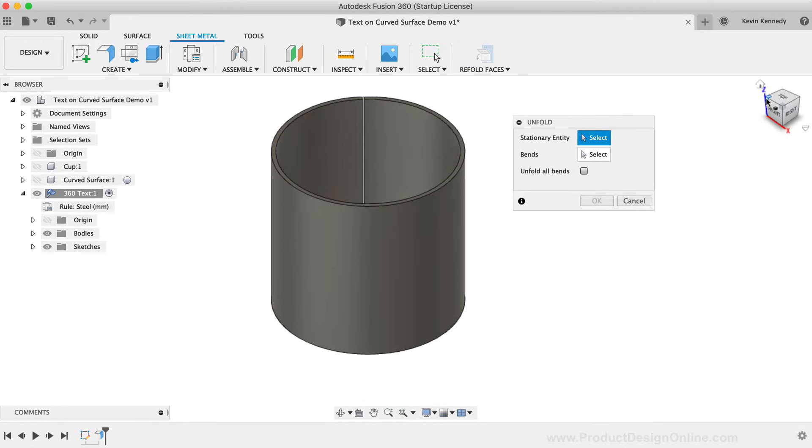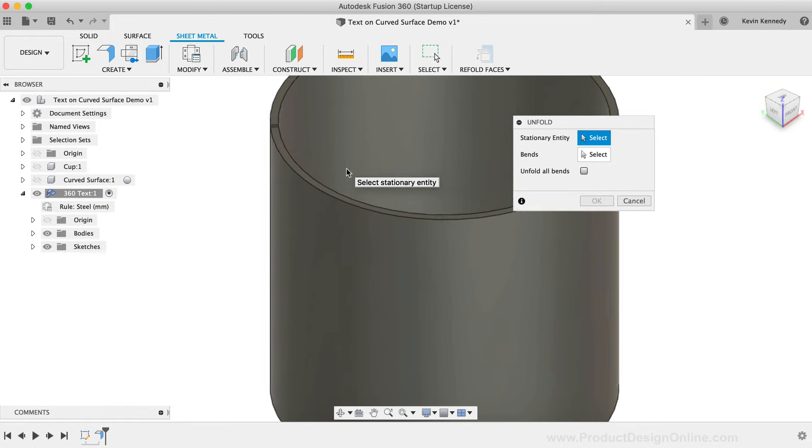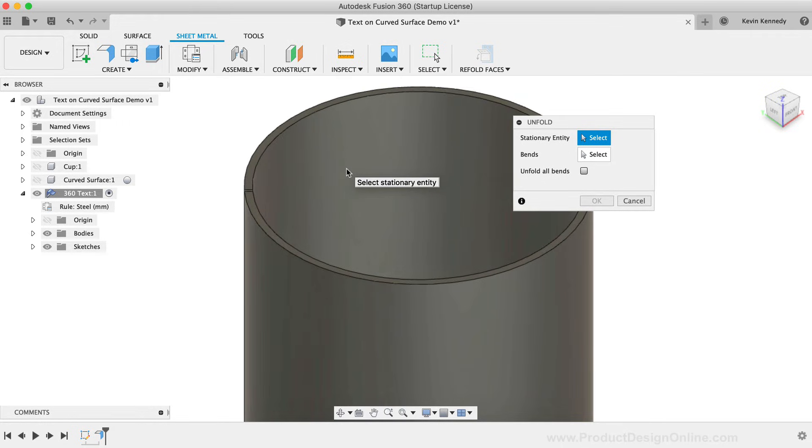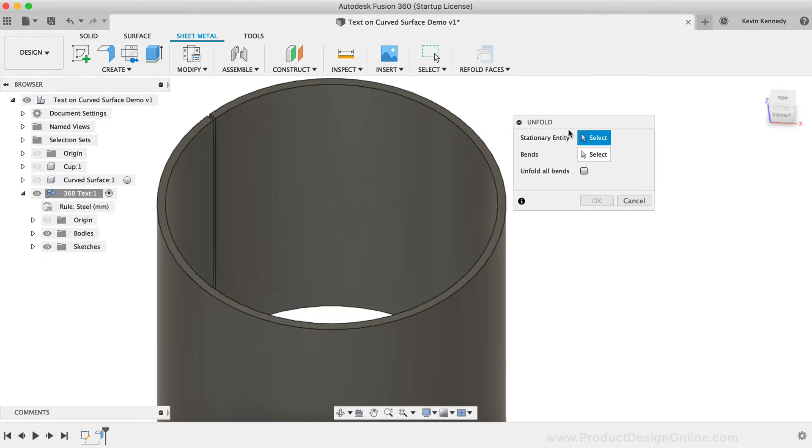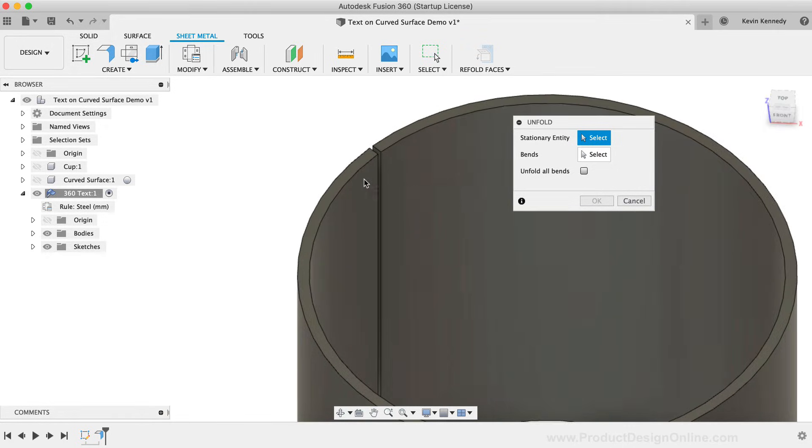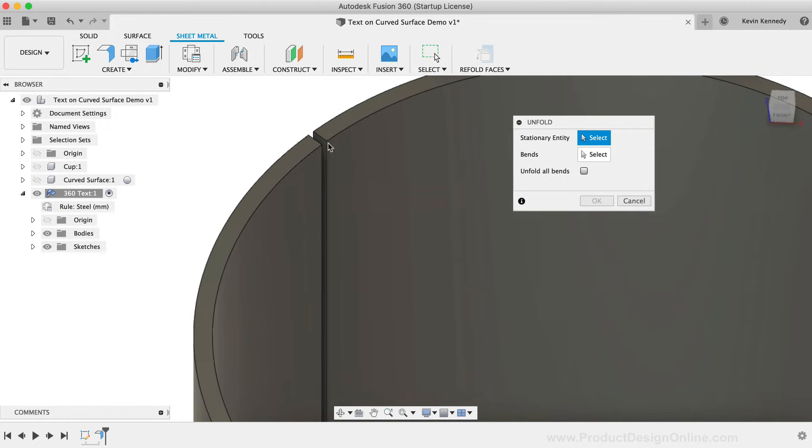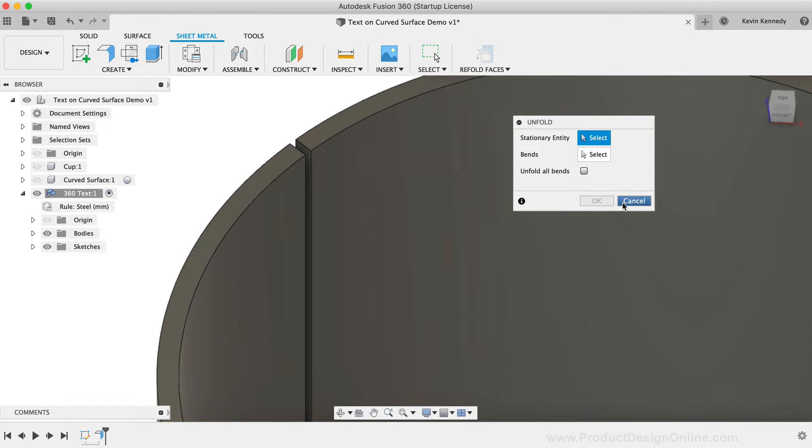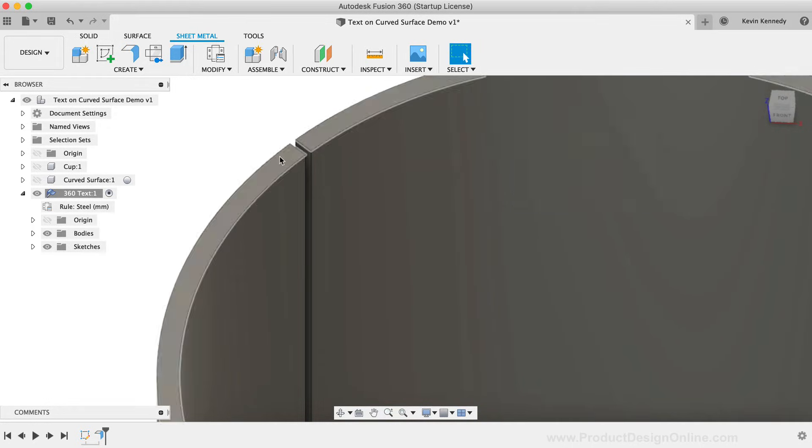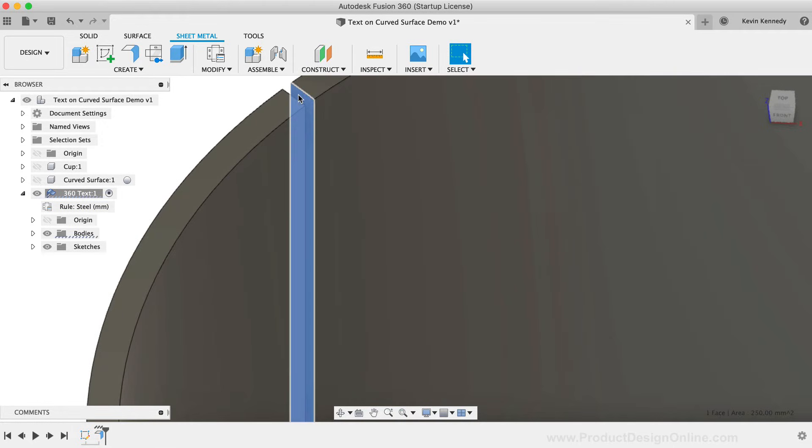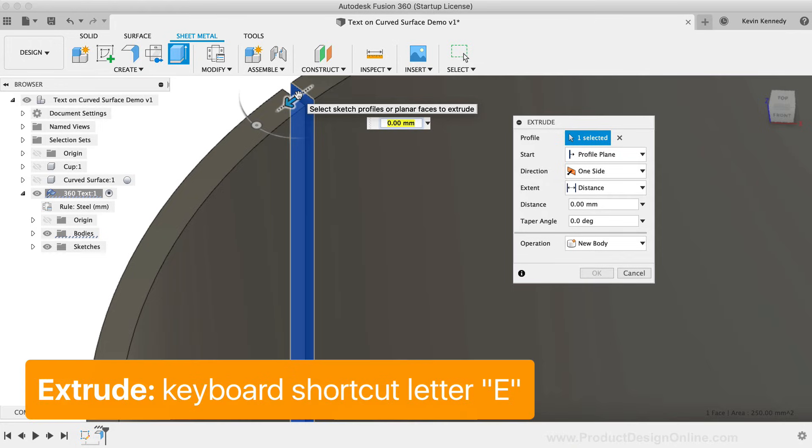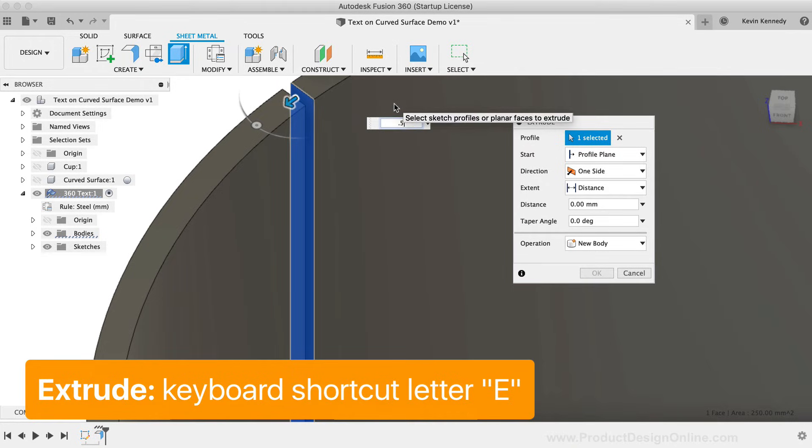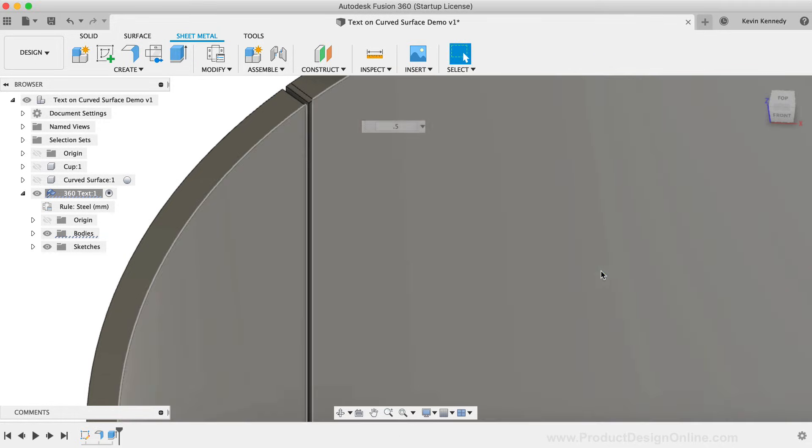After activating the Unfold feature, I'll try to click on the object as our stationary entity. But as you'll see, we're not allowed to select a curved surface. We need a flat surface to satisfy this stationary entity. I'll hit Cancel for now, and then I'm going to select the end face of this flange, and I'll hit the keyboard shortcut letter E for Extrude. I'm just going to extrude this out 0.5mm, making sure that the operation is set to Join before clicking OK.